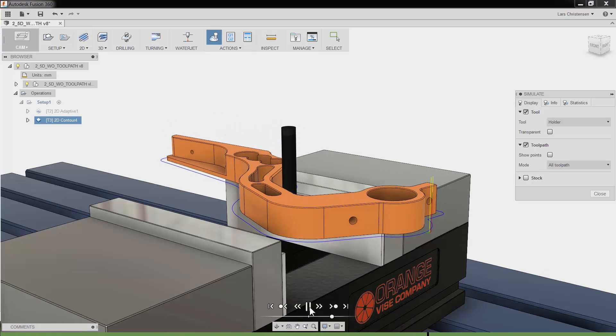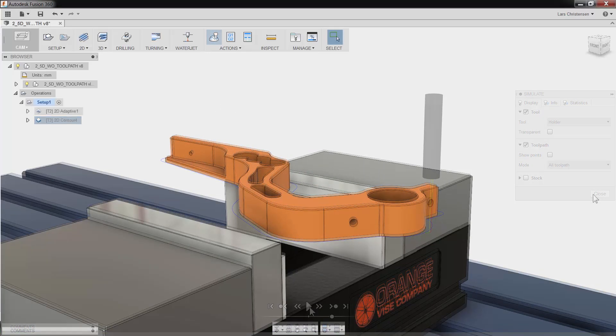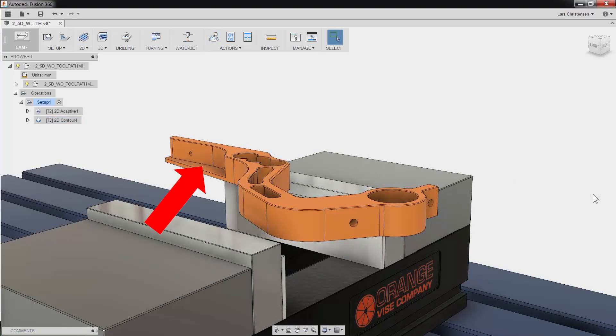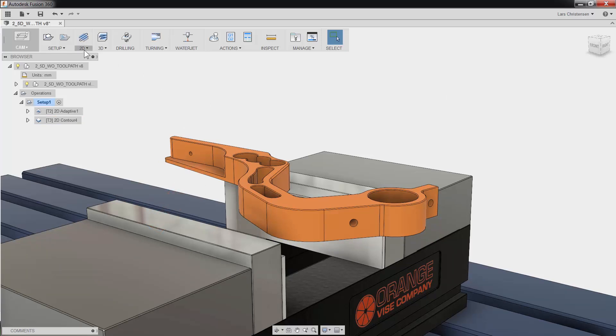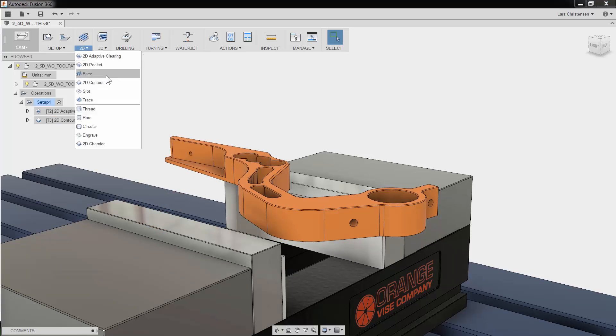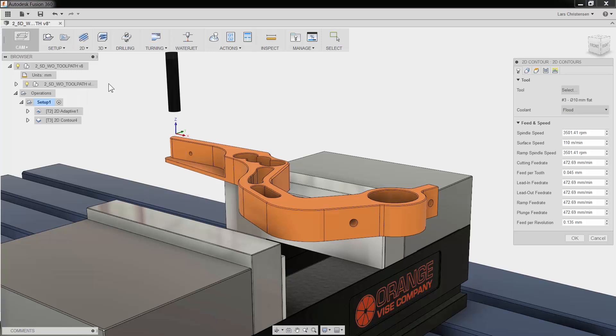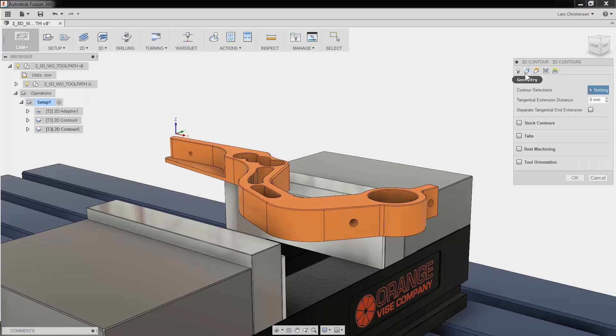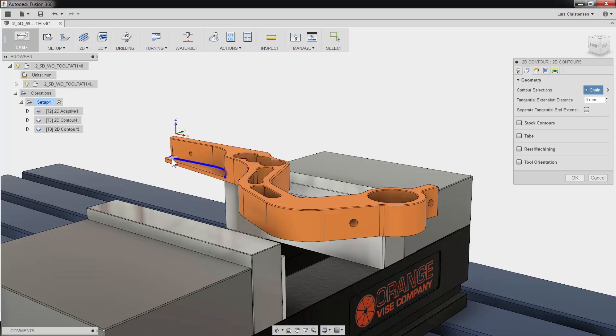Now before ending this video, let's quickly program this shelf area. I will use the contour toolpath again, and since I am going to use the same tool as in the previous operation, I can skip to the second tab for my geometry selection. I will select the edge of the shelf, and Fusion will automatically select tangent edges.